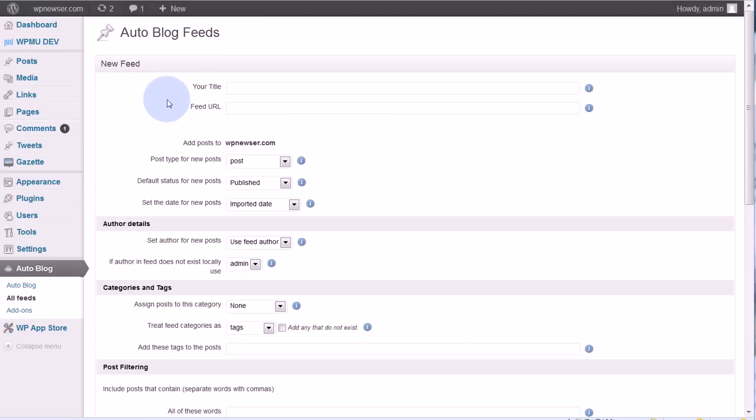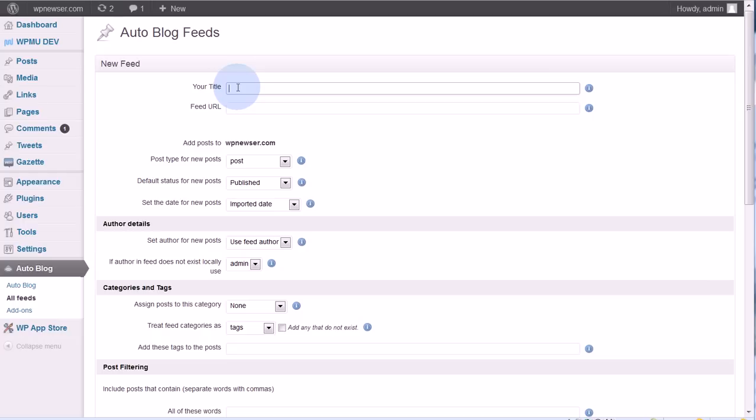The first thing to do is create a title here. Now this title is not public, this is only for you. You want to make it as descriptive as possible so that you know exactly what this feed is in case you need to come back in and edit it for some reason or even delete it.